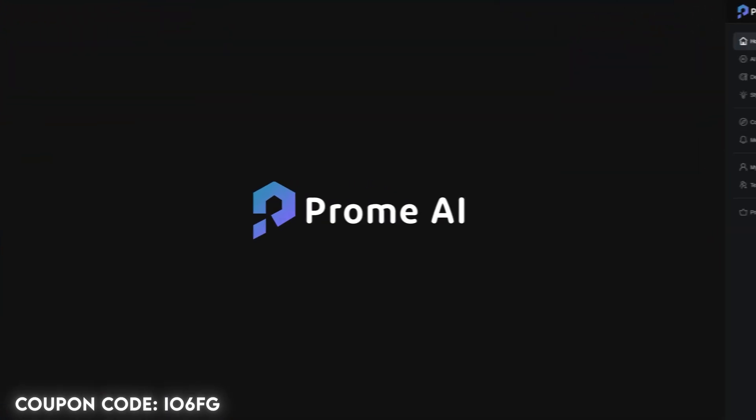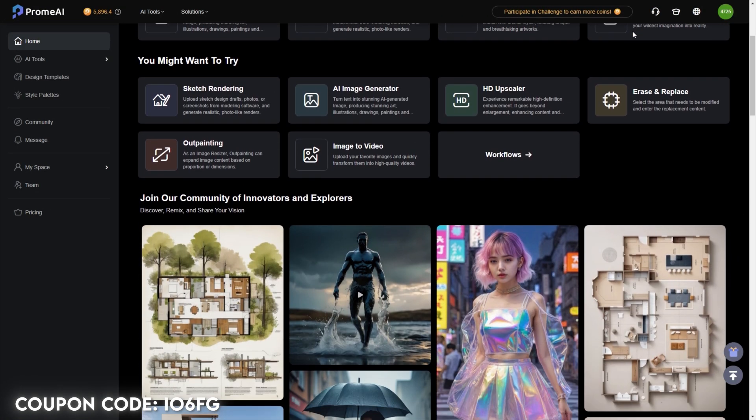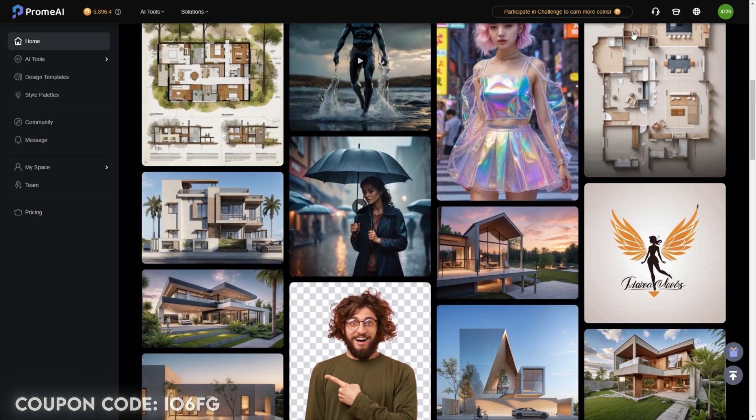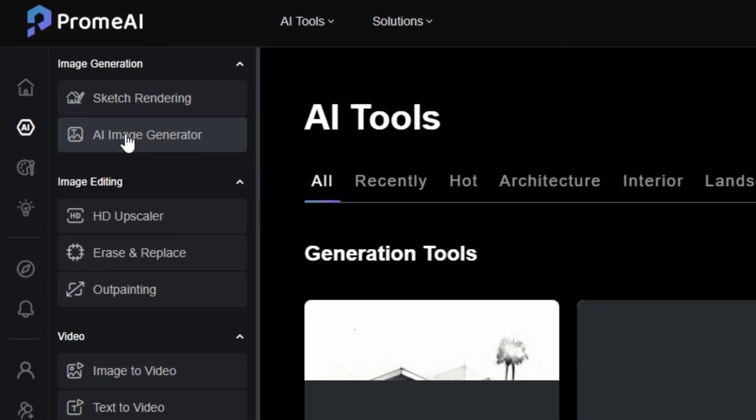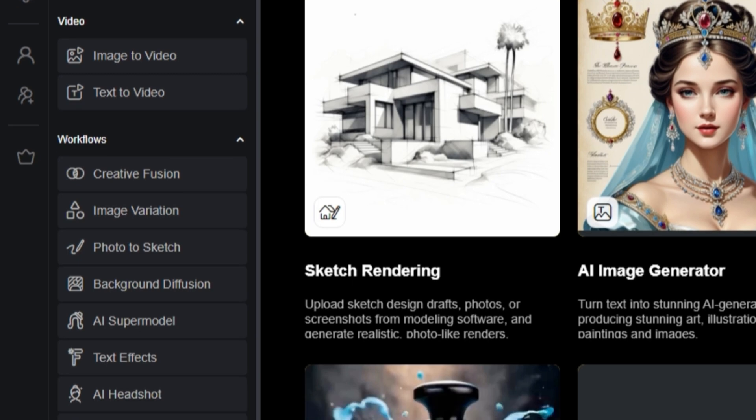Today's video is sponsored by Promo AI. Promo AI is an AI tool which is packed with some crazy AI features. We have a bunch of AI tools here.